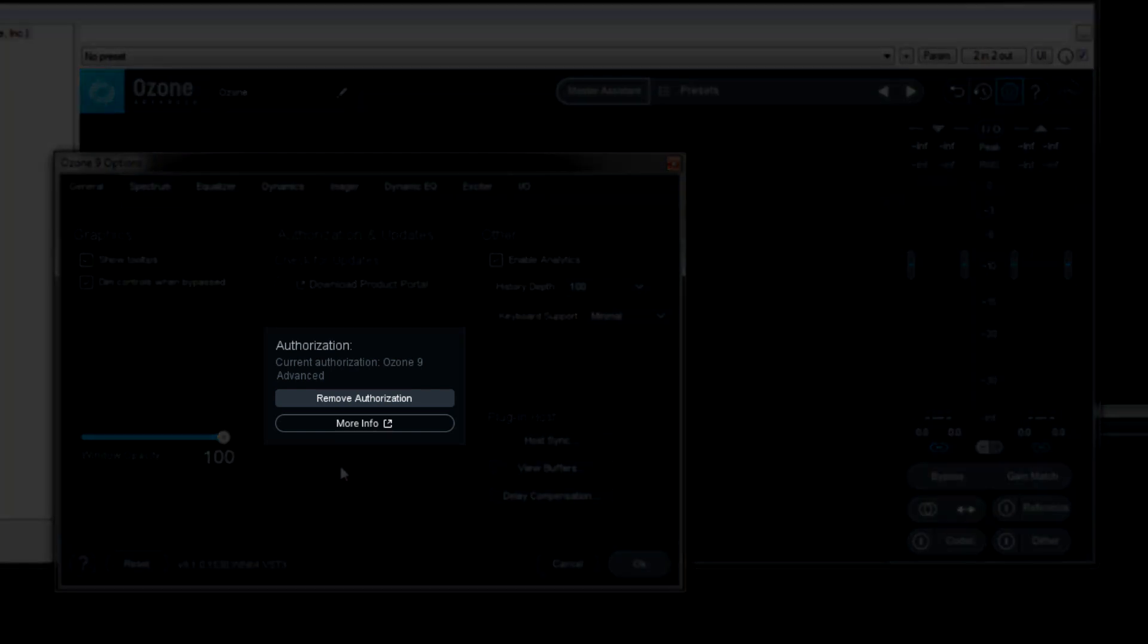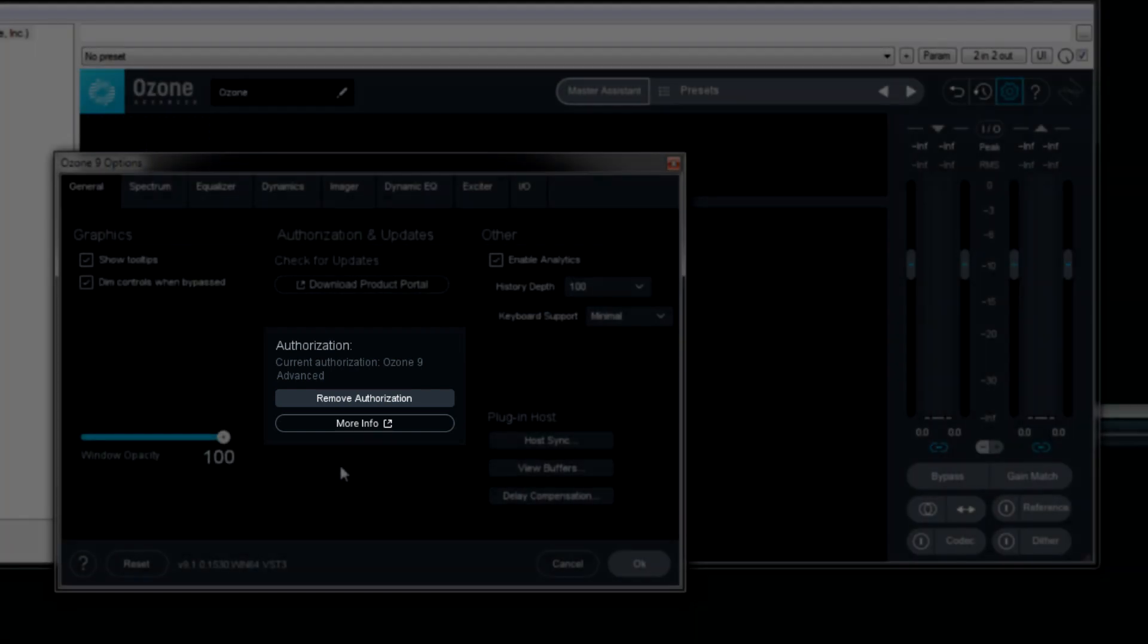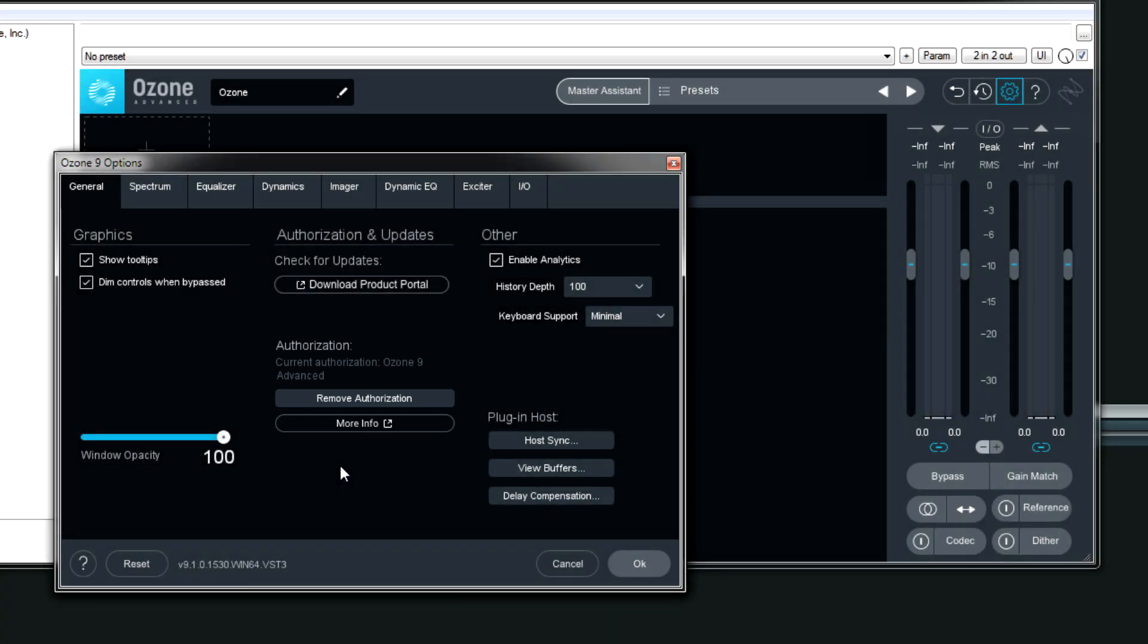Authorization, this one involves obviously serial numbers or the iLock. Actually it should just be the serial number. But anyway, that's pretty much self-explanatory.